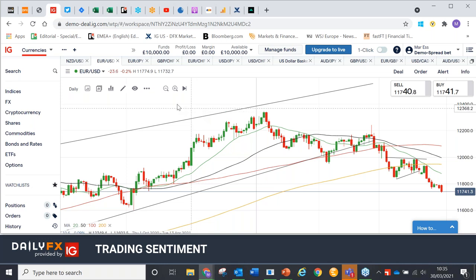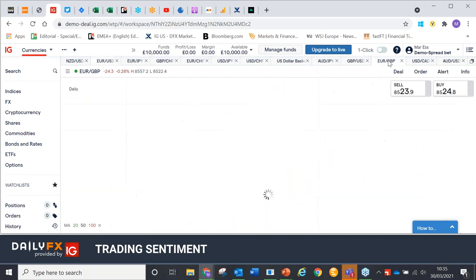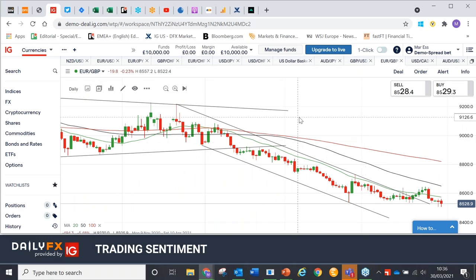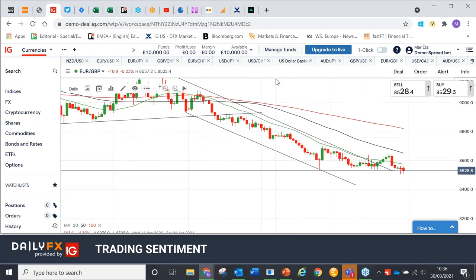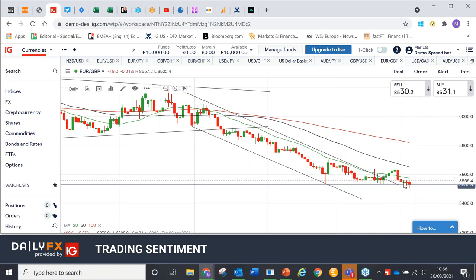If you look at euro-sterling, you see the euro in a very steep decline against sterling. As I said, the lockdown rules being eased in the UK while at the same time they're likely to be strengthened in continental Europe. So we're seeing this pattern of lower moves in the euro, and again I would expect that to continue.